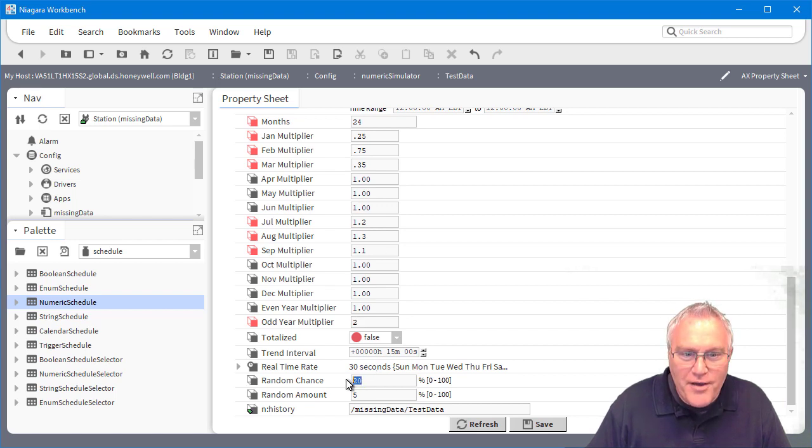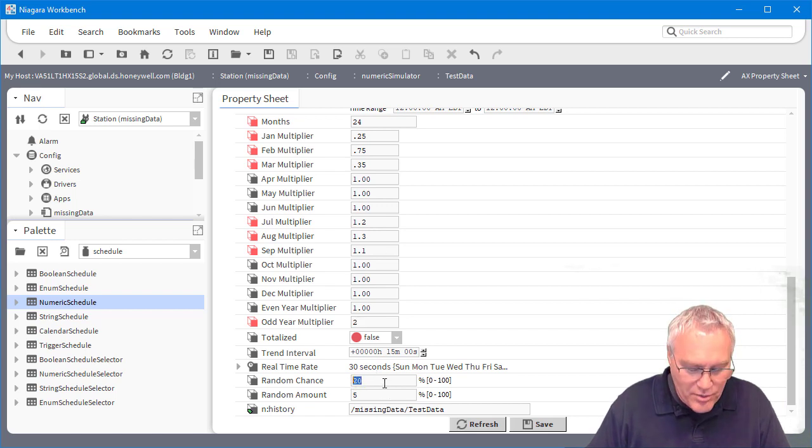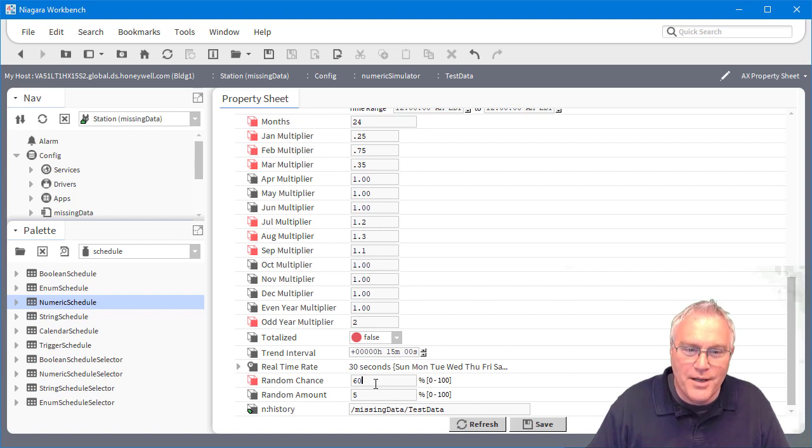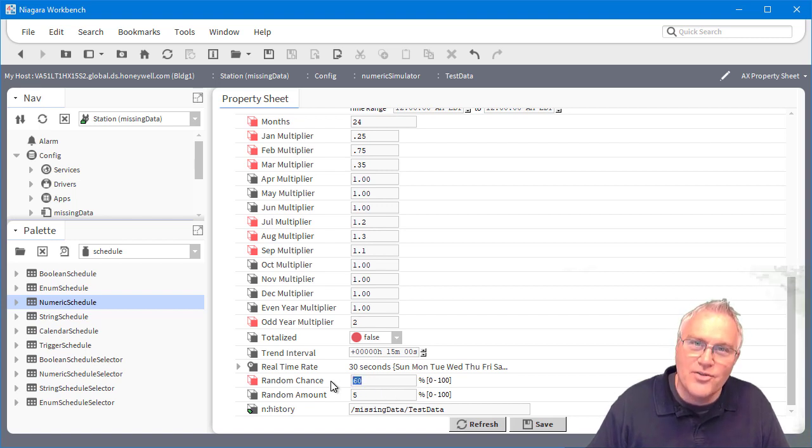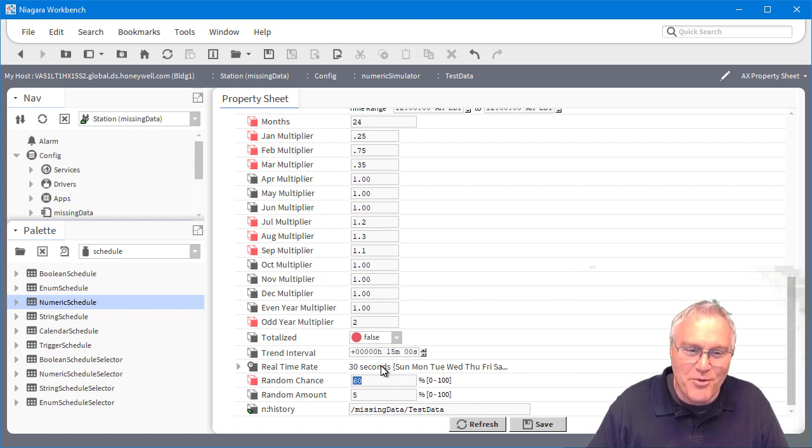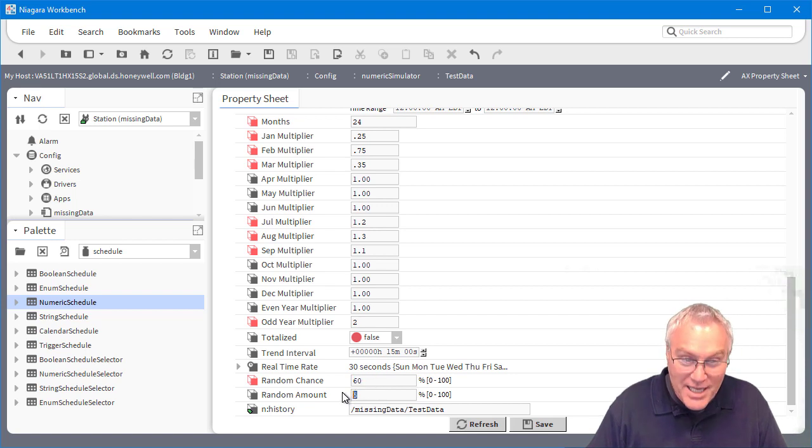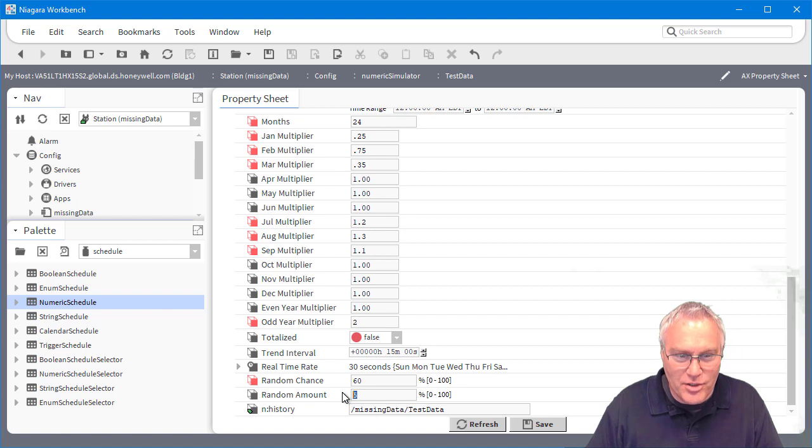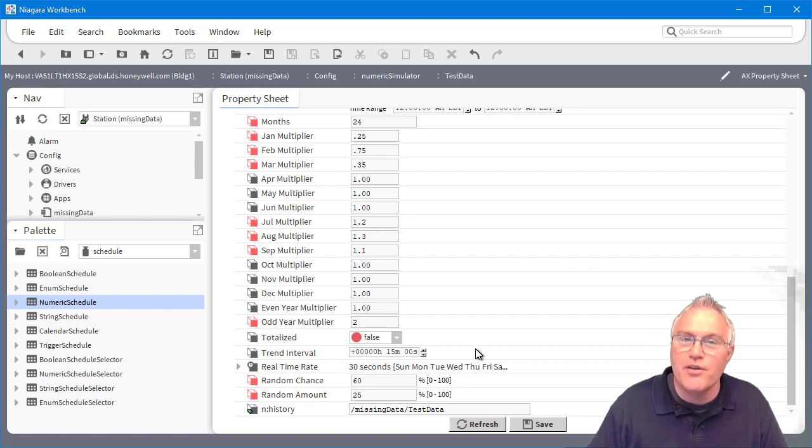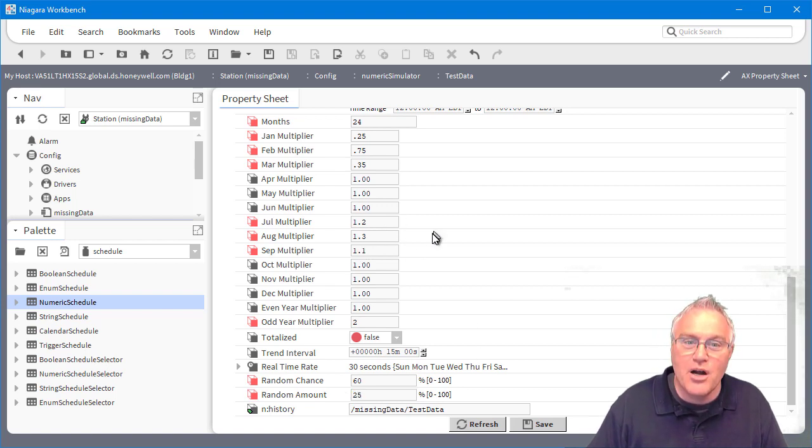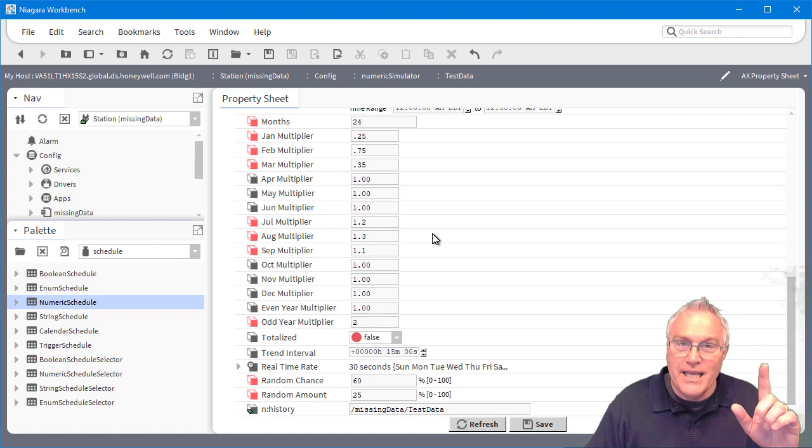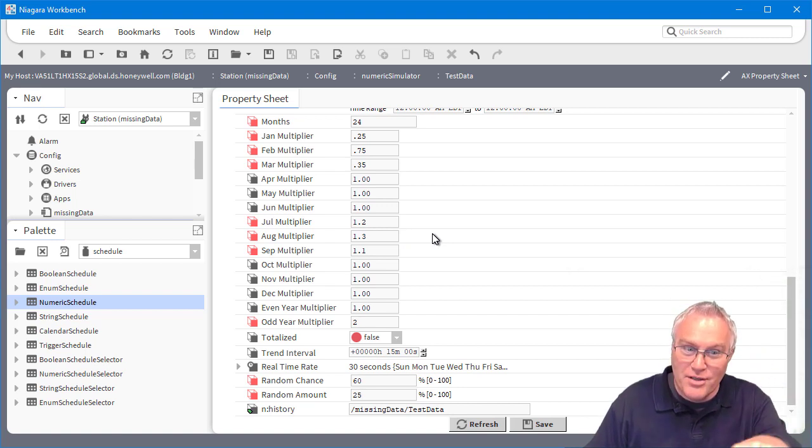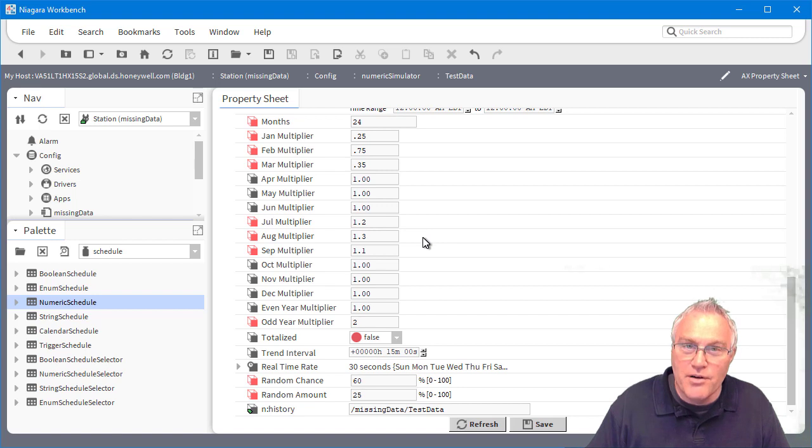And then all you have to do is come up with the random chance. So this is kind of setting it up that I'm going to give it a 60% chance to roll the dice to be random. And then I'm going to say when it does hit that random Q from that 60%, it's going to do it plus or minus 25% of what those values are in the schedule based on the multipliers of the month or the even or odd year.